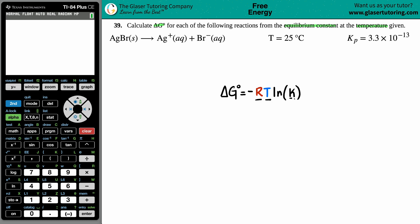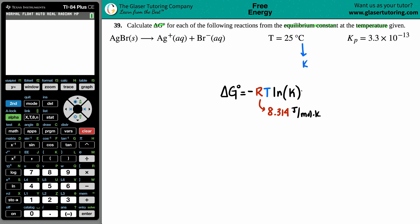We need to know R, T, and K. R is always a standard value — for this formula, R is 8.314 joules per mole times kelvin. Since R is in kelvin units, temperature T must also be in kelvin. They gave it in Celsius, so I convert: 25 plus 273.15 equals 298.15 kelvin.